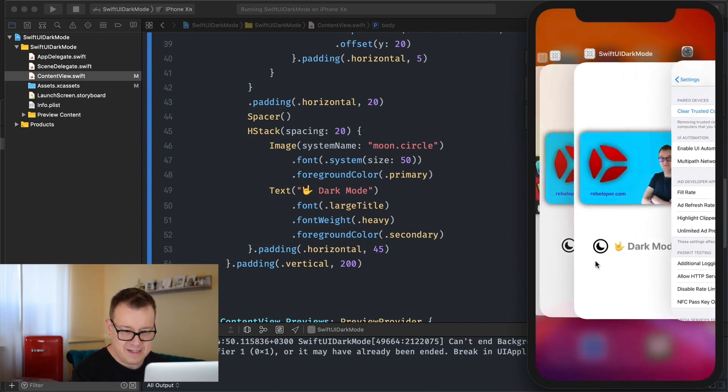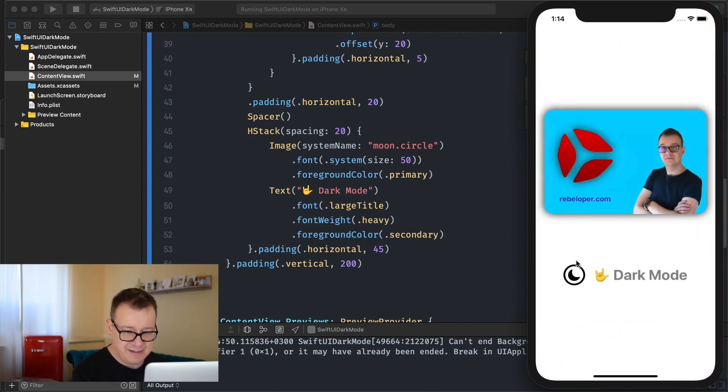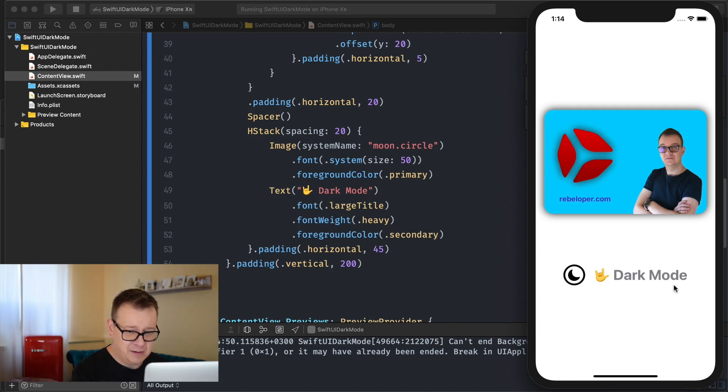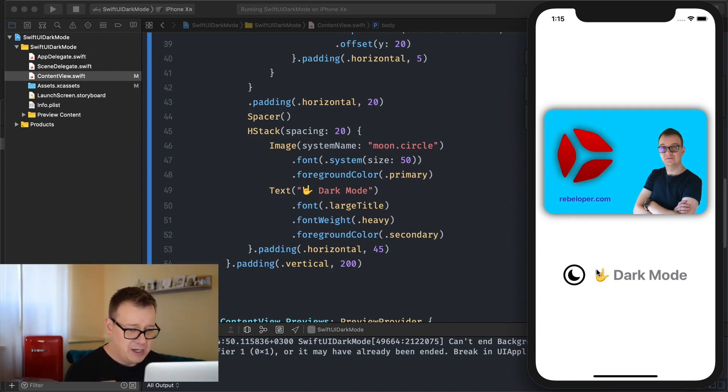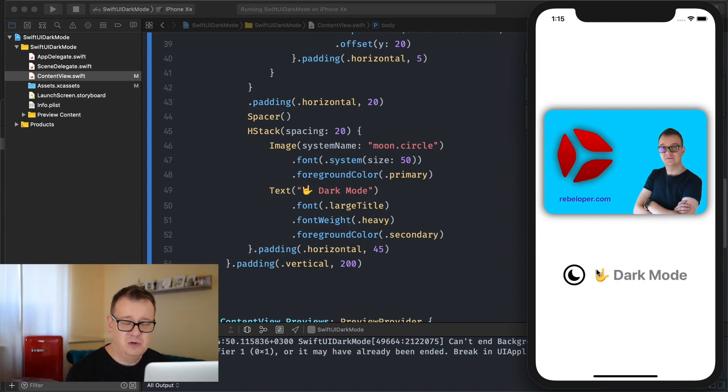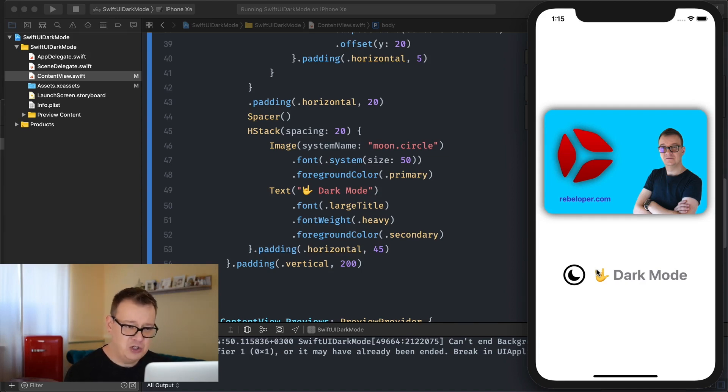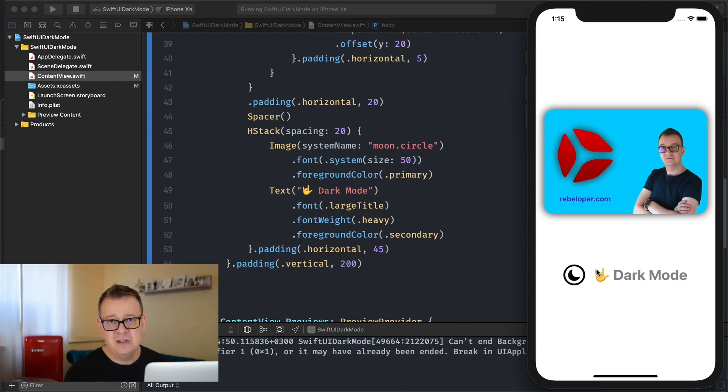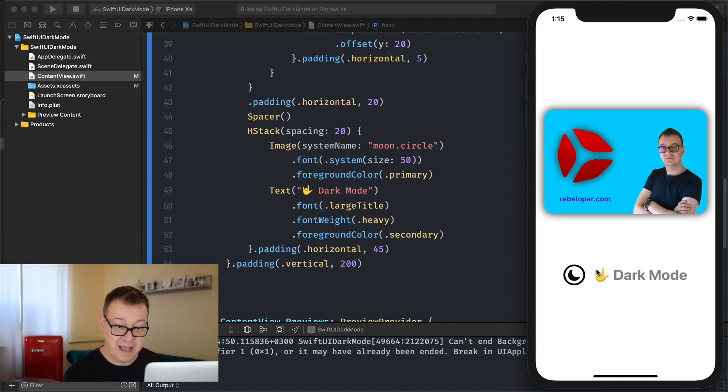you will see that now it's black indeed and the same goes for our secondary color of our text. Now this is useful because maybe you just don't want to tweak your colors in the assets catalog you just want to use the primary and secondary it's useful for title, subtitles and so on.